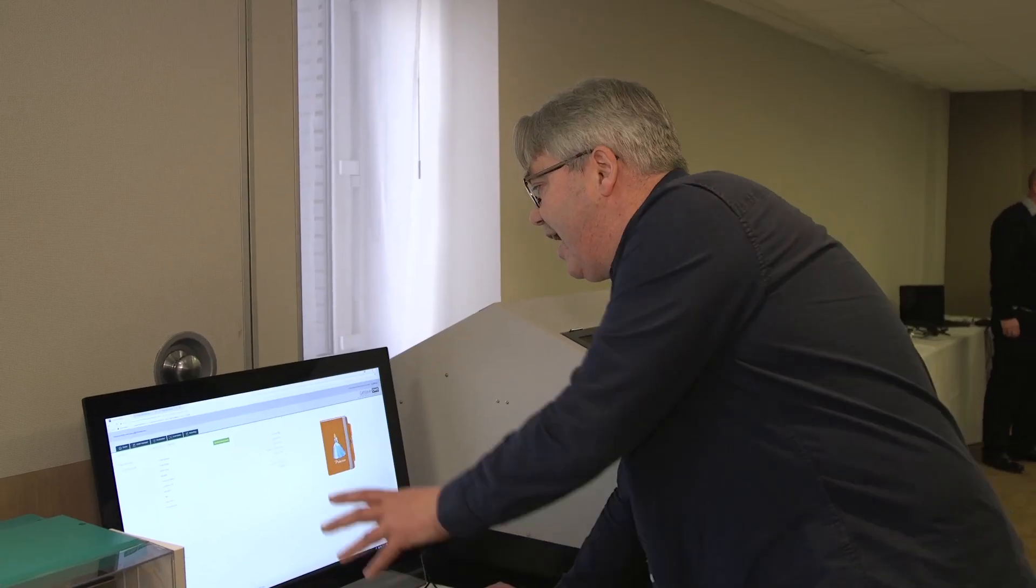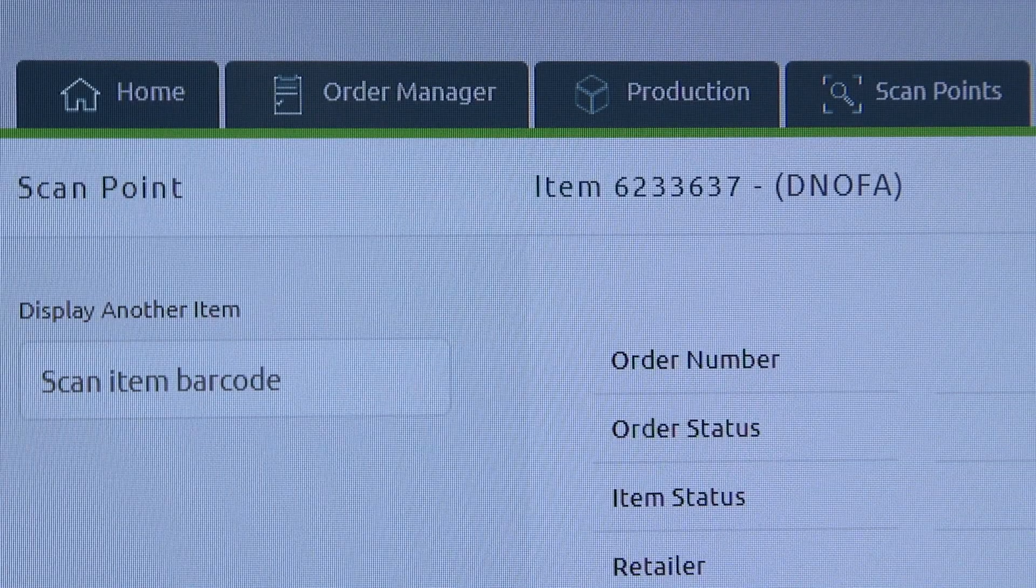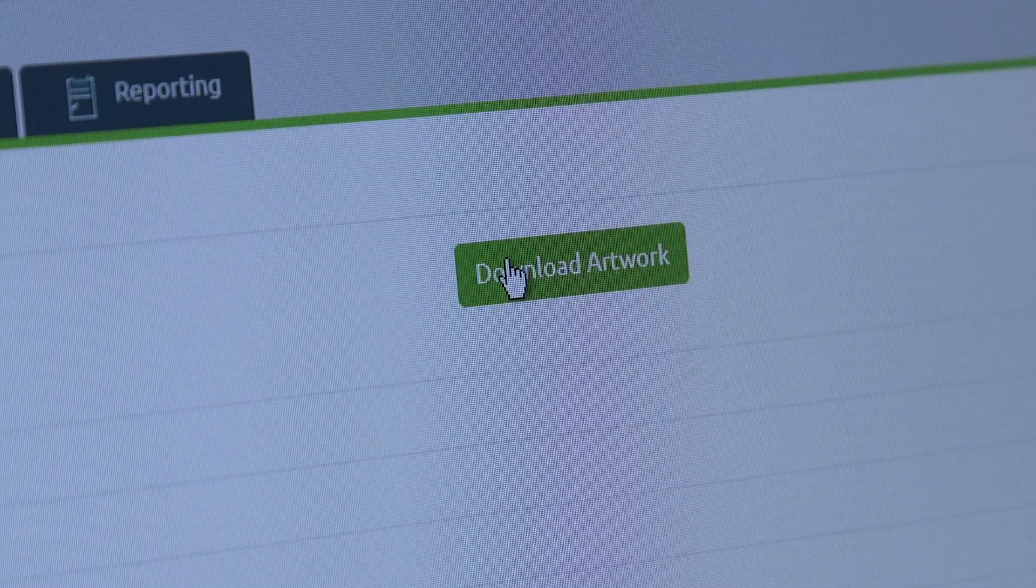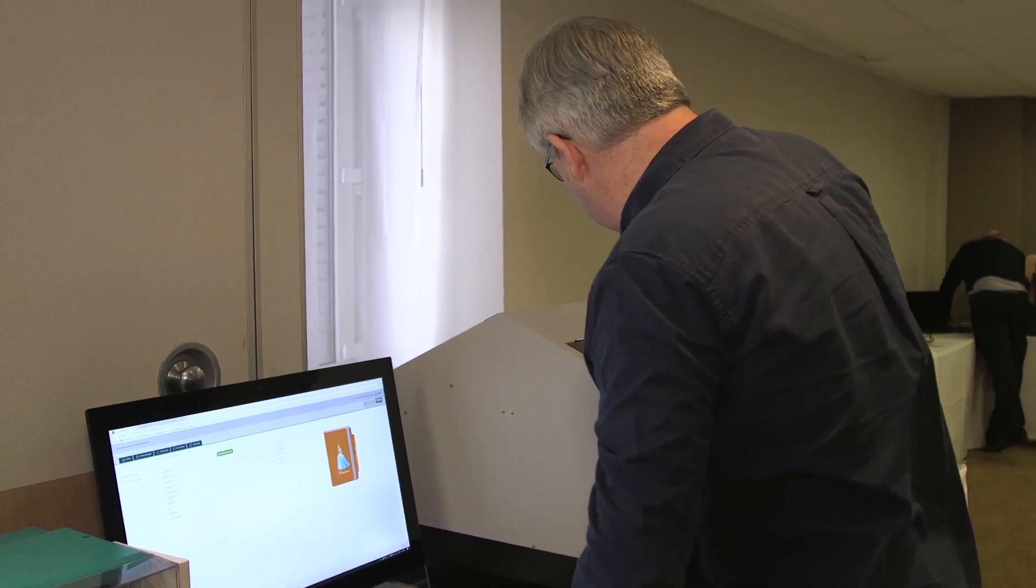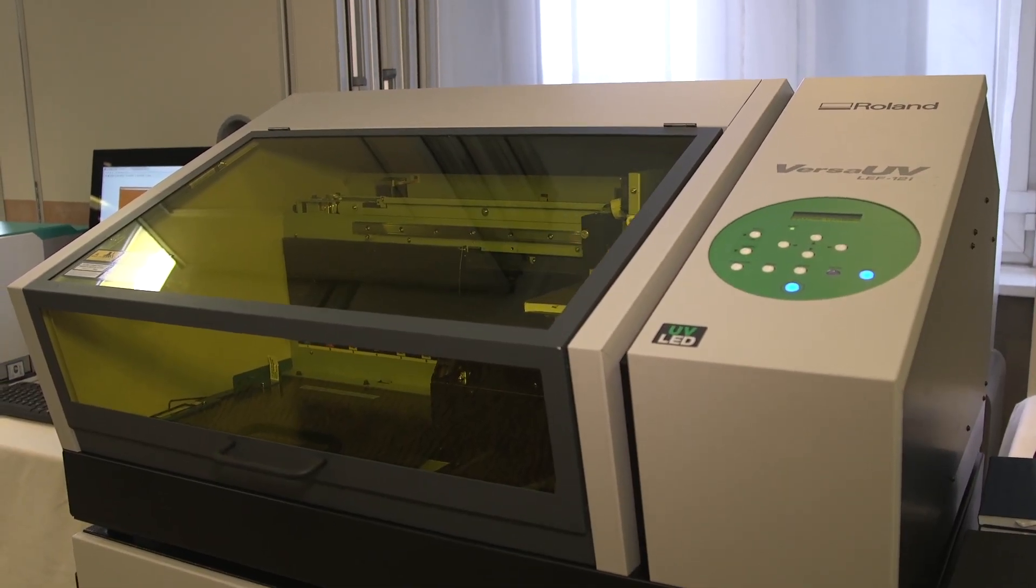We click the button or scan if we're in a production environment to create the artwork, and then the artwork goes on to the printer here. And I'll leave Rob to walk you through the printer.